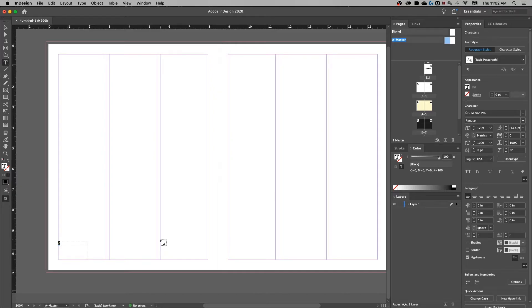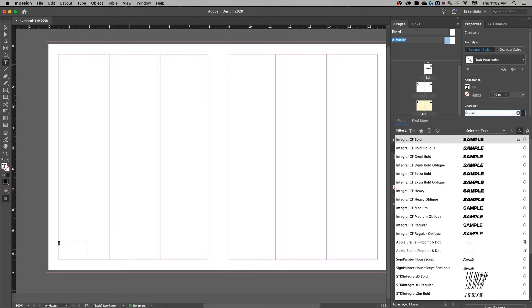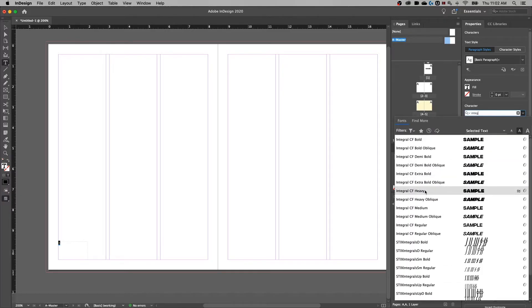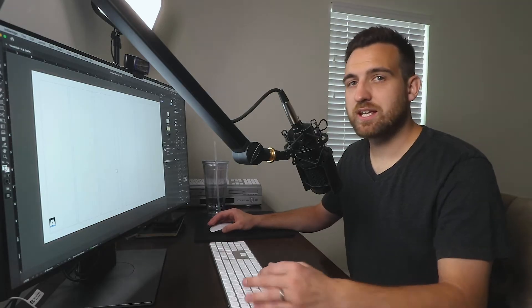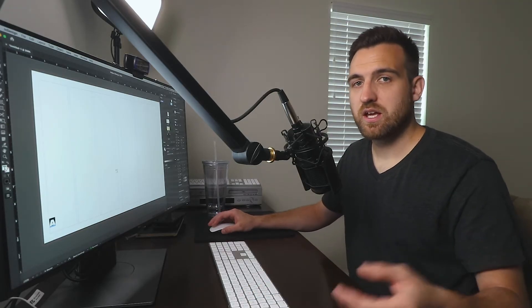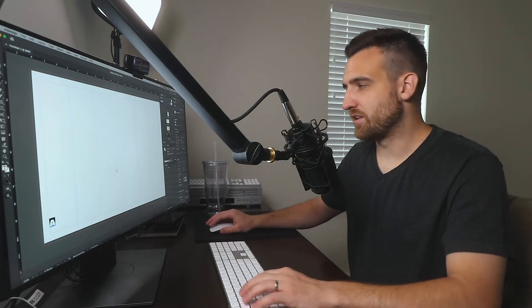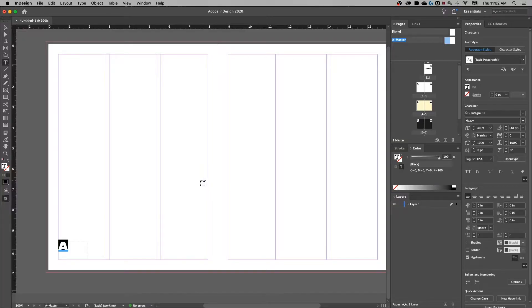This A we can stylize however we want. So we can change the font over here. I'll change mine to something more bold like this Integra font. We can adjust the size and everything we need is over here in our paragraph settings, just like any other piece of text. The other thing that we want to do is align it to the left and on the other side, align it to the right and also the bottom of our document.